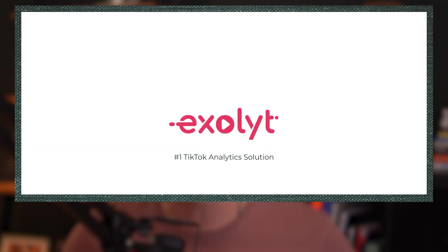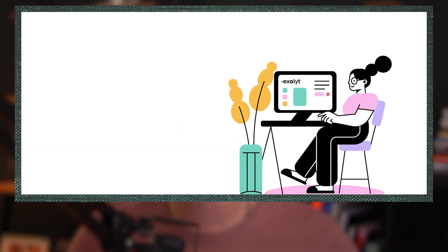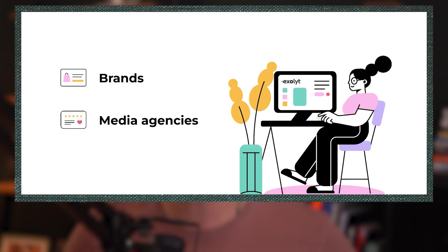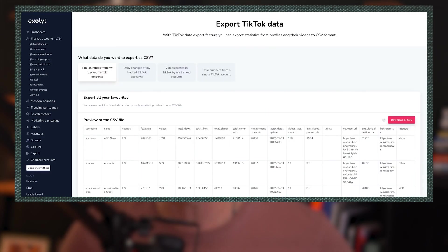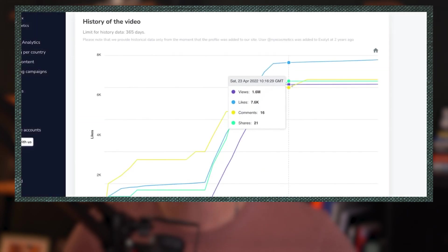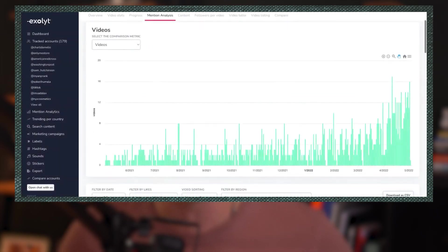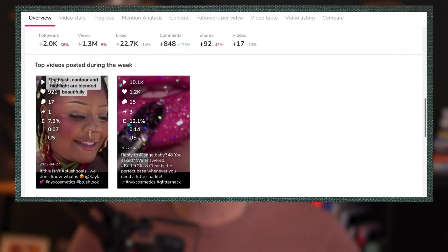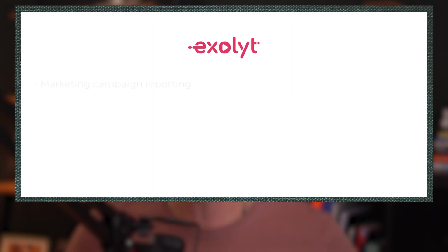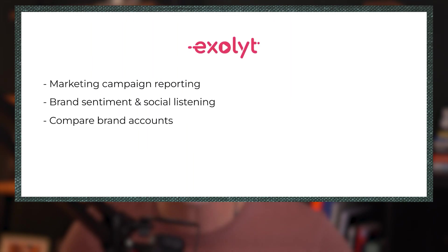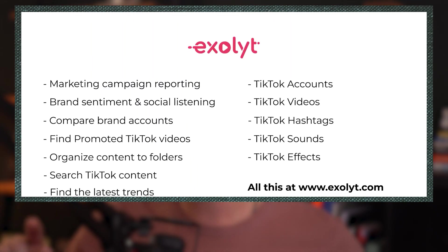I love this platform as a creator, but also as an agency owner. It is perfect for brands, media agencies, and creators to monitor hashtags, export data to CSV files, find the latest TikTok trends, track relevant accounts, and even competitors without them knowing. Yes, Exalight is sponsoring this video, but I am truly thrilled to have discovered this platform, and I've started using it with my clients. Let me jump in right now and show it to you.